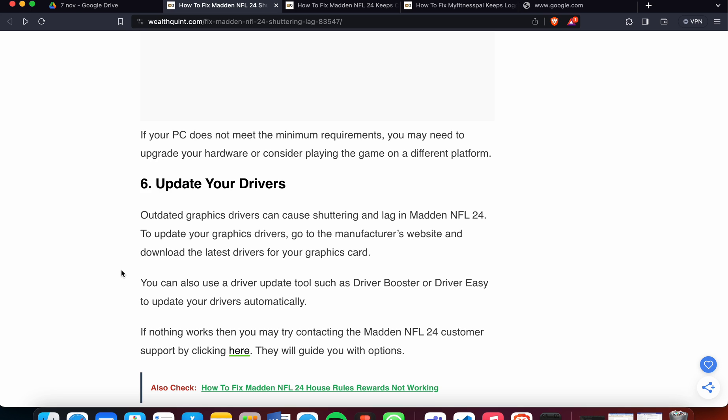If nothing works, you may need to contact Madden NFL customer support as a last resort. They may provide other solutions, additional fixes, and tell you the main reason why the problem is happening. Thank you, have a nice day, and please subscribe to our YouTube channel for further information.